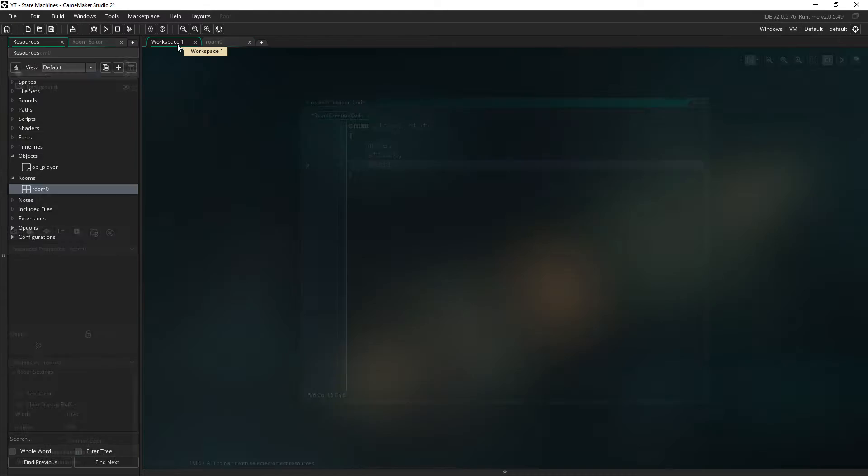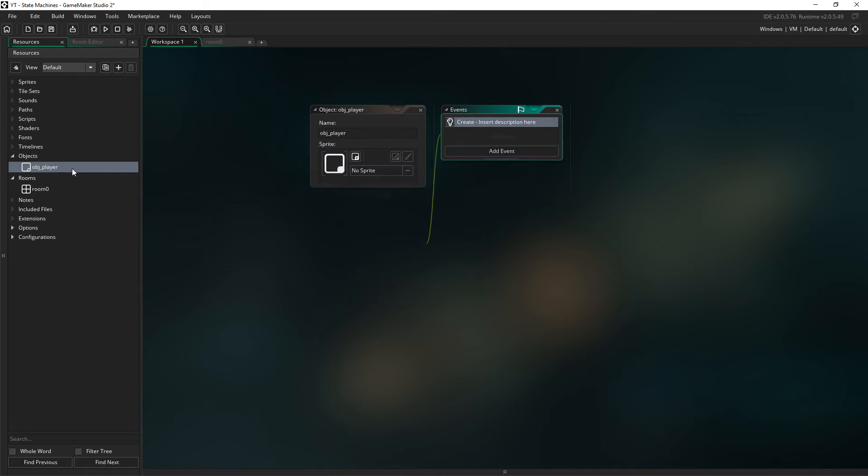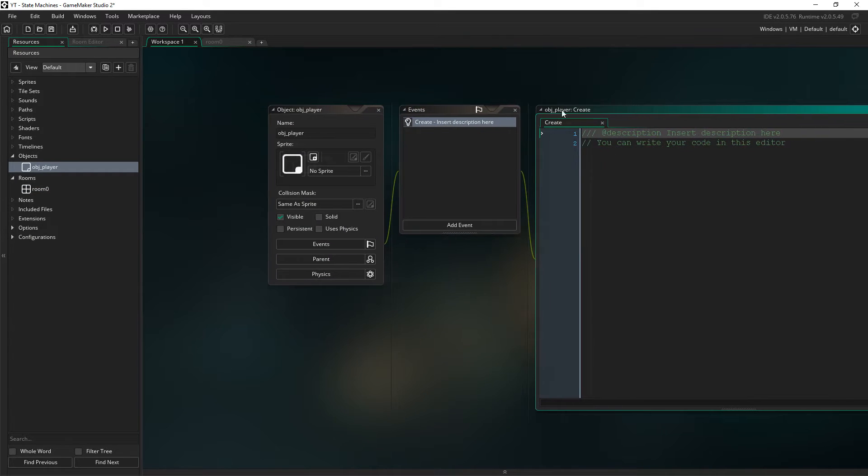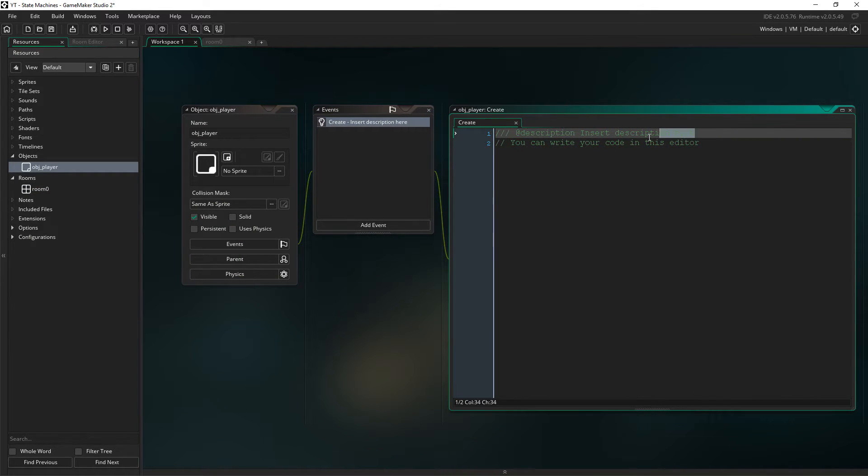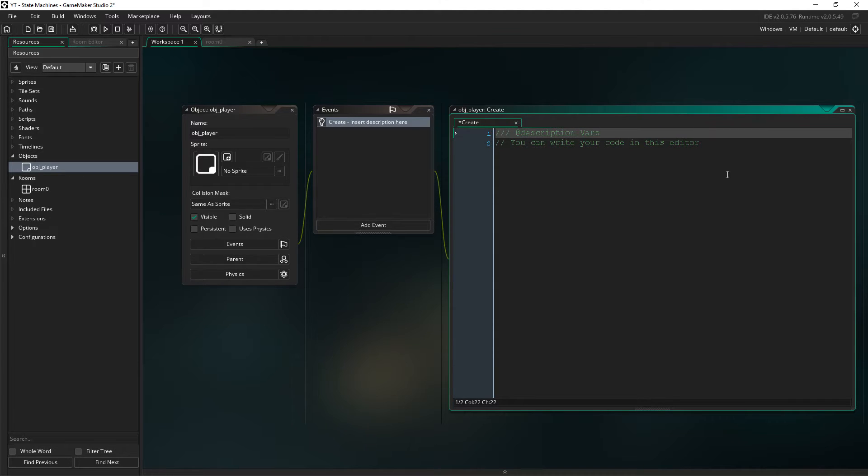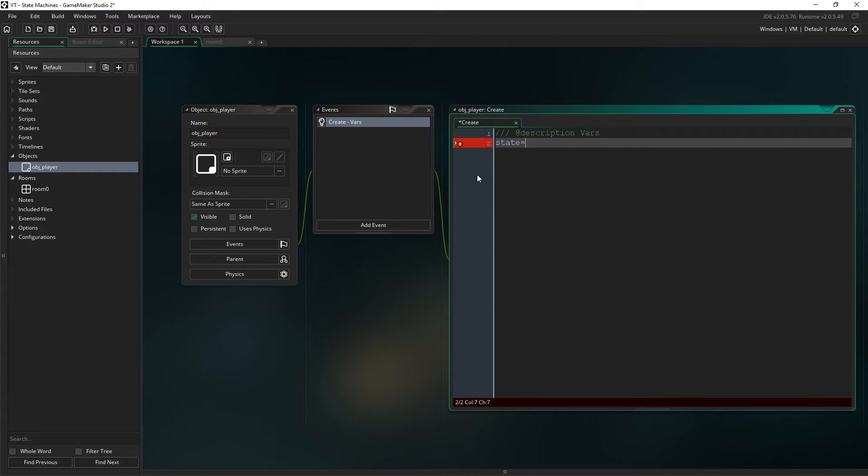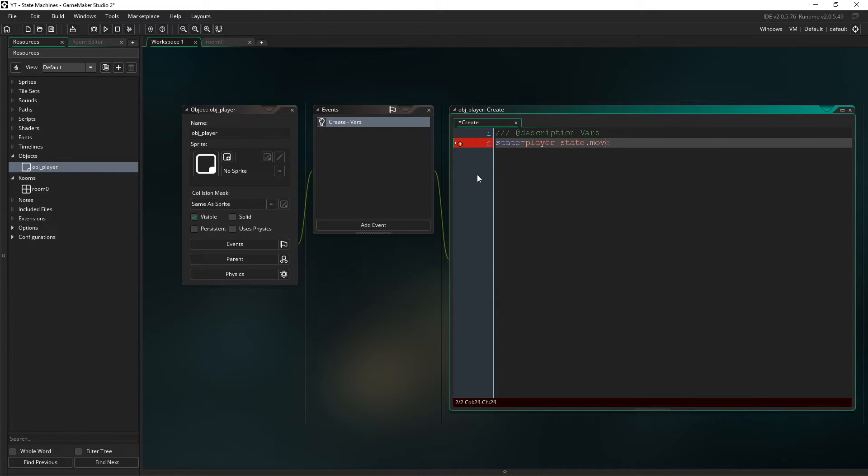So what you would then do is in your object player you would have a create event. In here we're just going to name this var, short for variables, and the only variable we need for this demonstration is state. And let's just say that the state starts off as player state dot move. You want to start off being able to move your character and stuff like that.